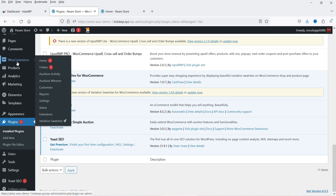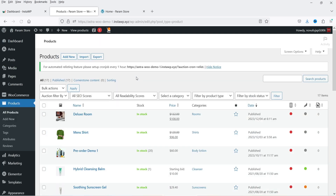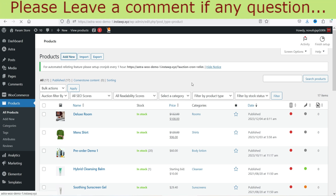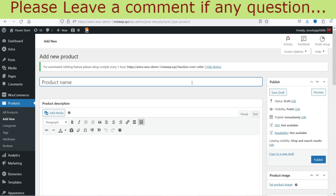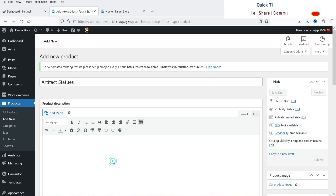When you install this plugin you will see an option under WooCommerce for Auctions Activity and Auction Winners. Now let's go to Products and create a new product. On this demo website I have already created some products, so I'm going to click on Add New Product.